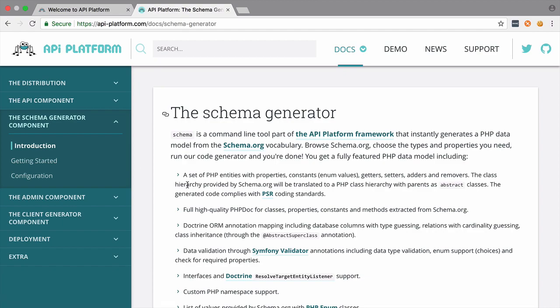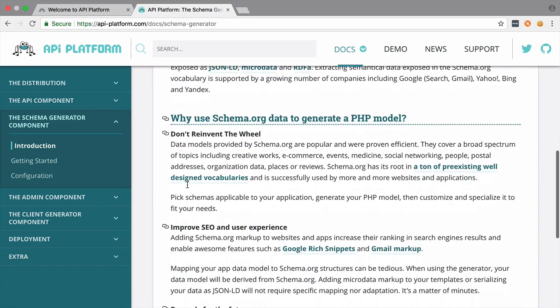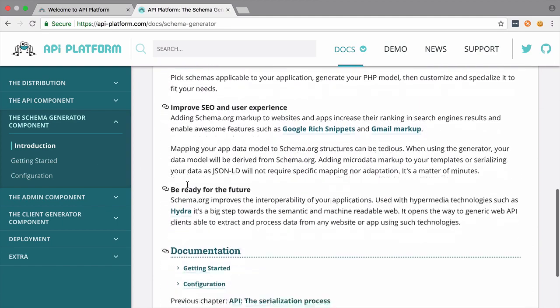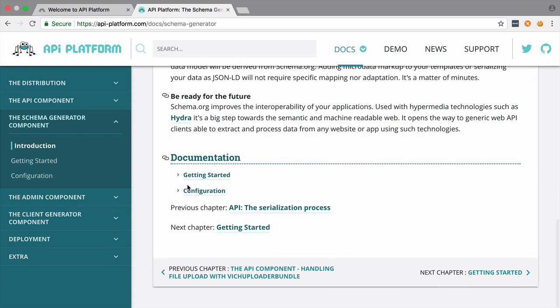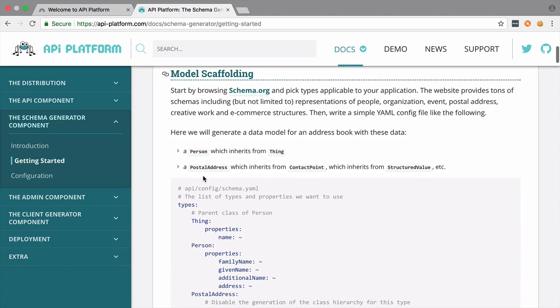Now, I'd strongly recommend that you check out the documentation for the Schema Generator component, as there's only three short sections to read, and here we're only really focusing on the how-to rather than the why. You can find a link in the show notes.